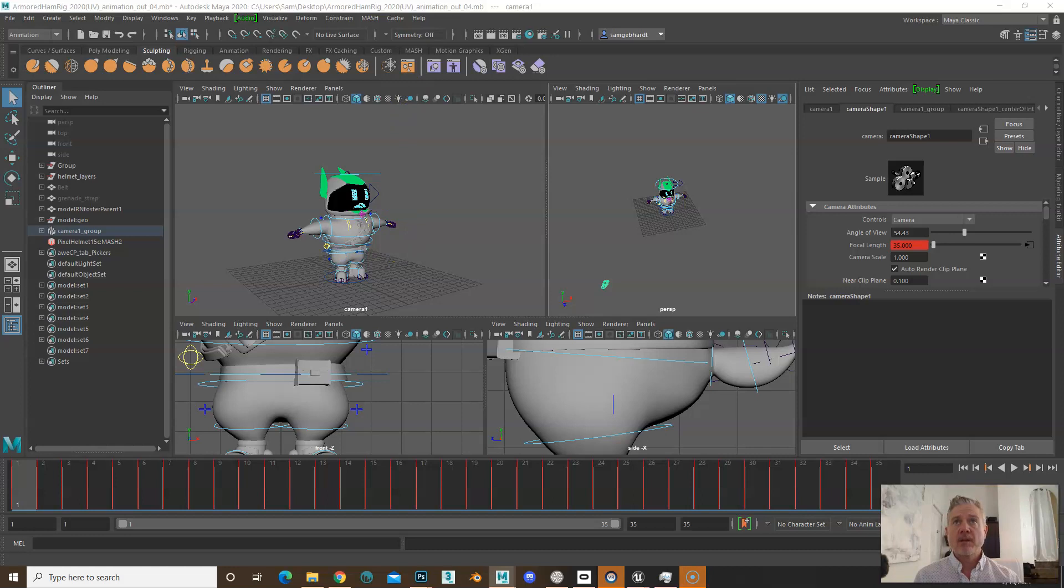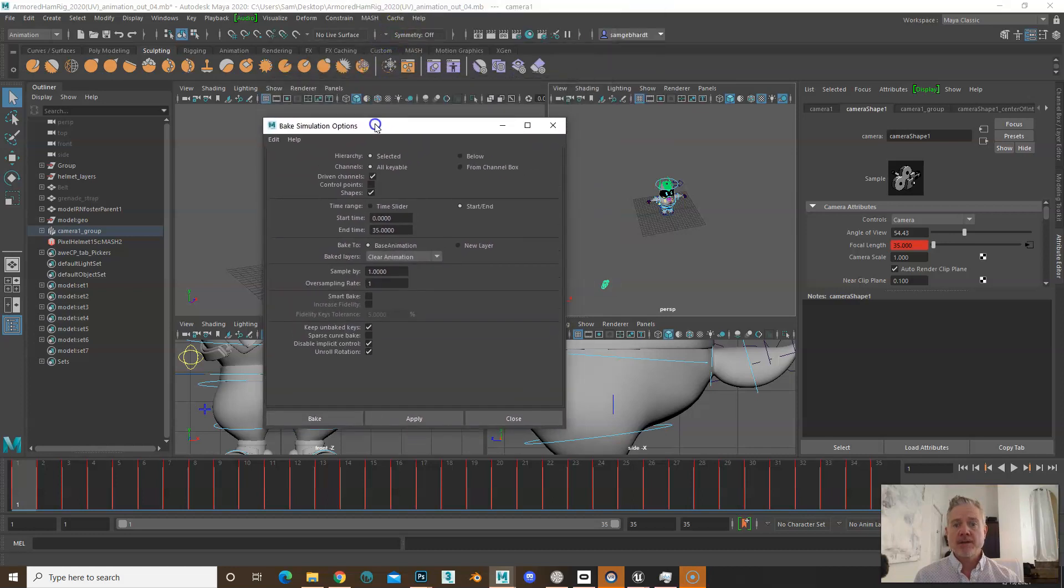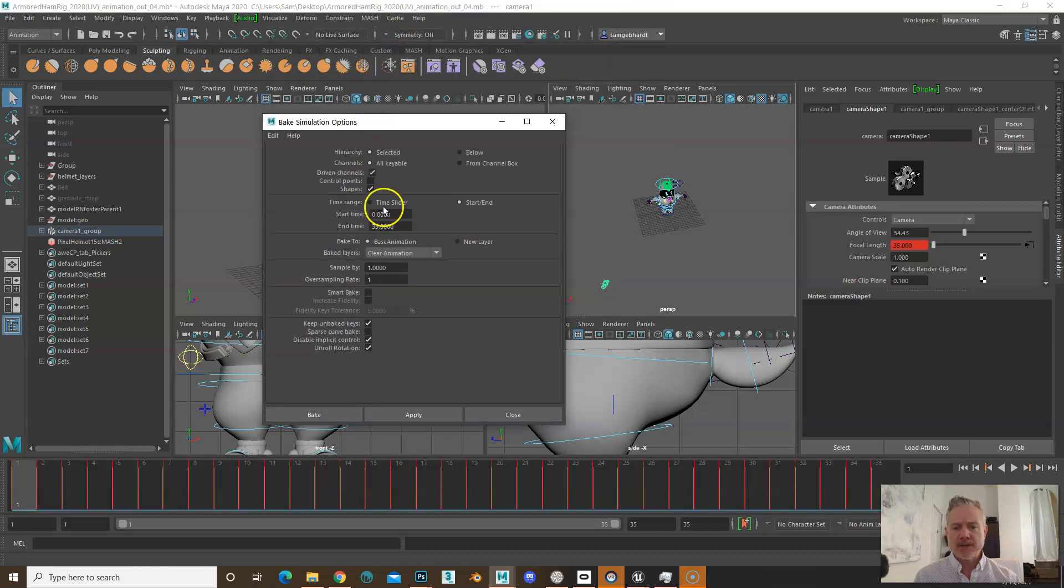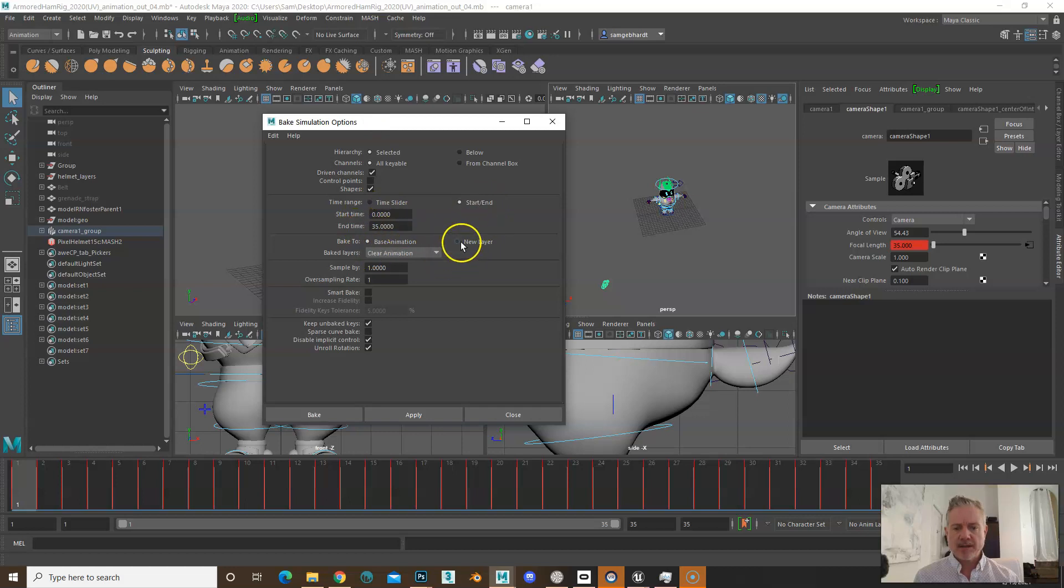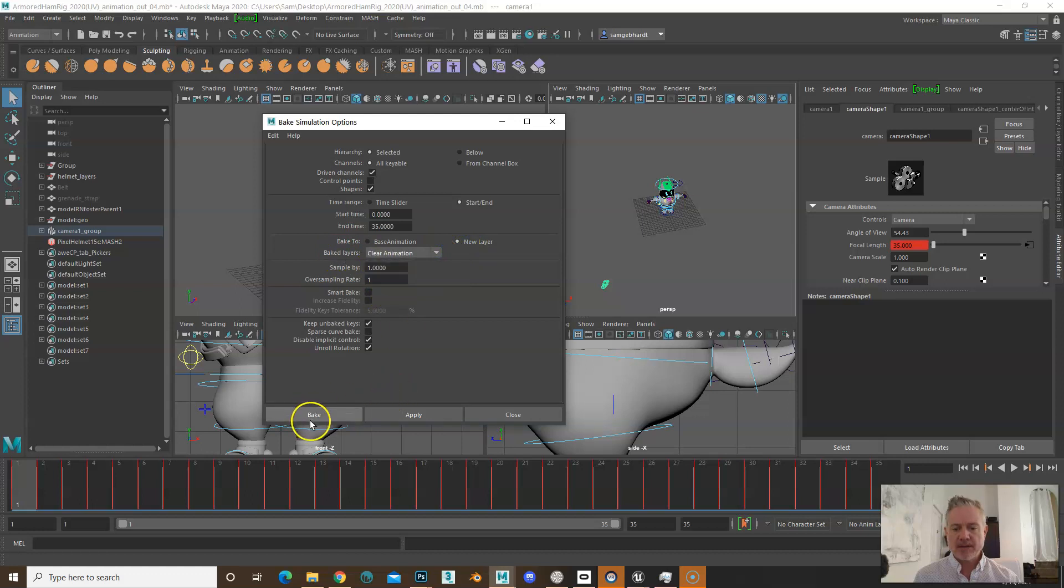From here, you want to make sure that you've got your start and end time selected and correct. You want to hit new layer and set baked layers to clear animation.